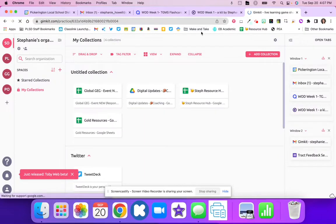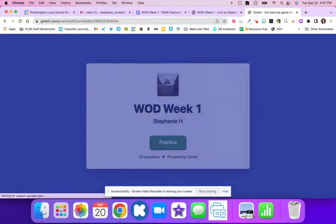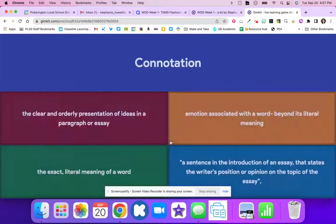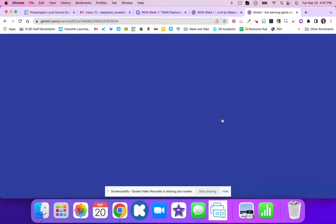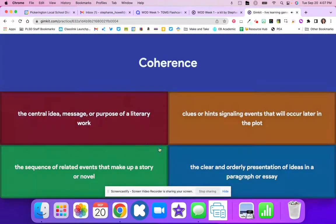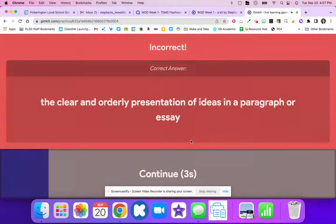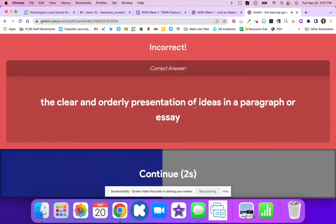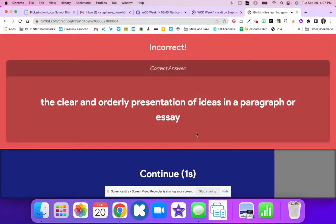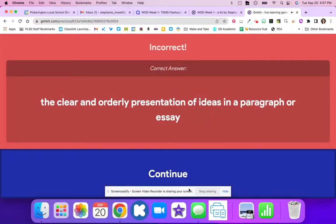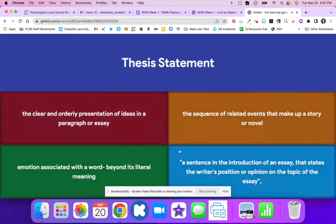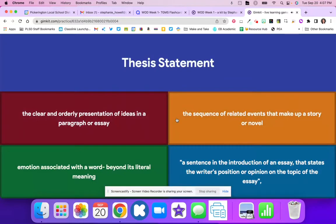When I send them this link, they're able to practice the different words. If they get it wrong, they'll be able to see what the correct answer is and begin to practice those different activities. If you have questions or need help, let me know.